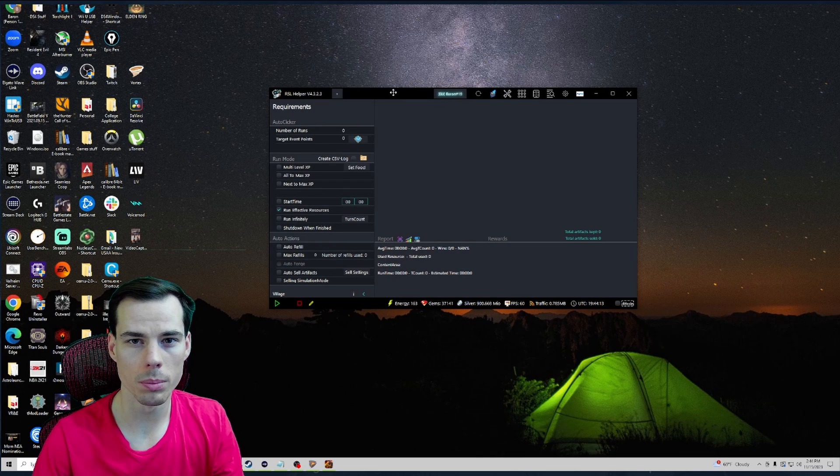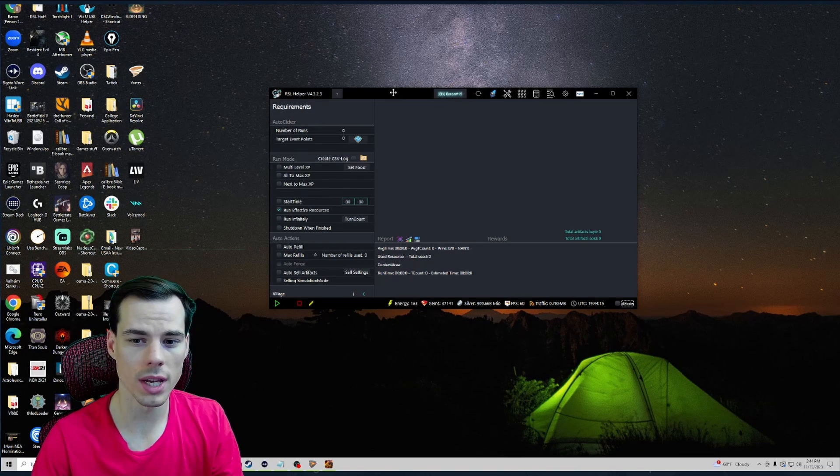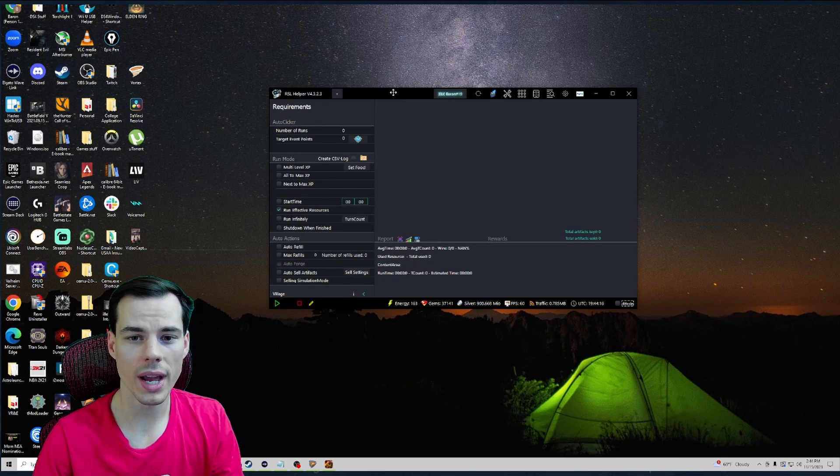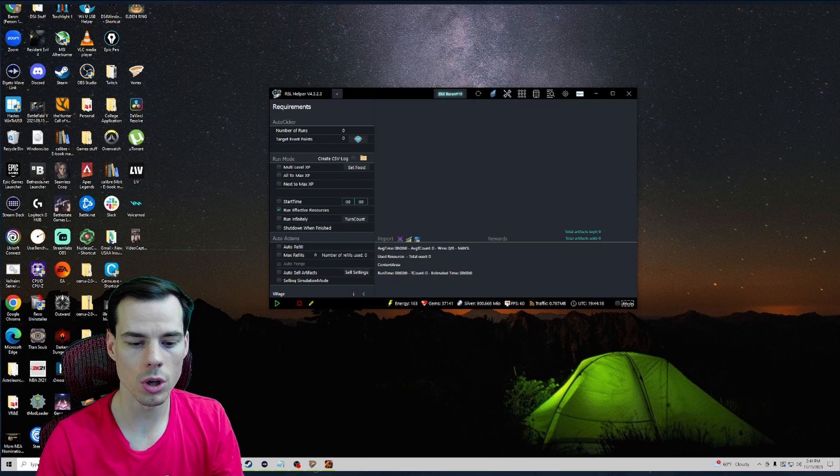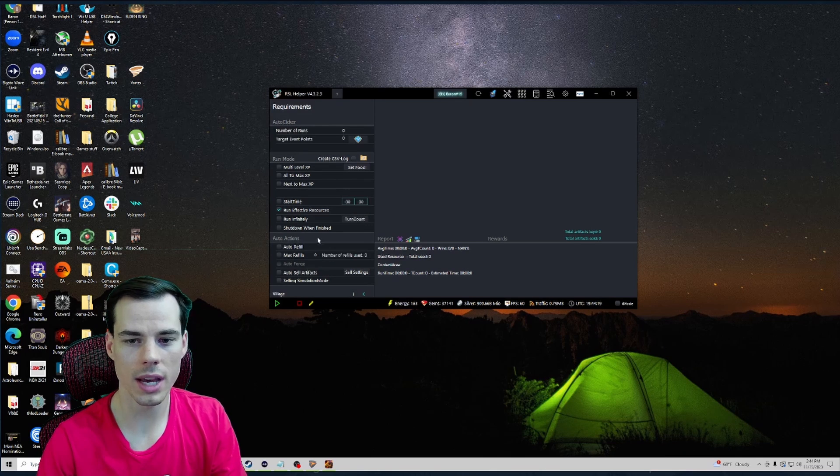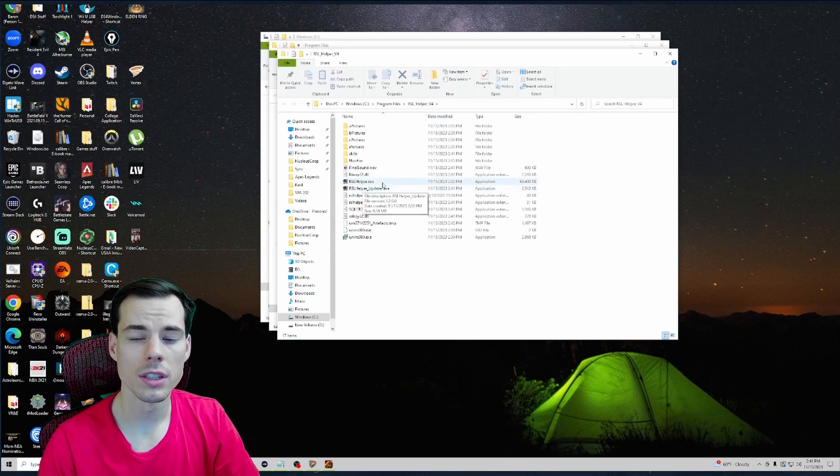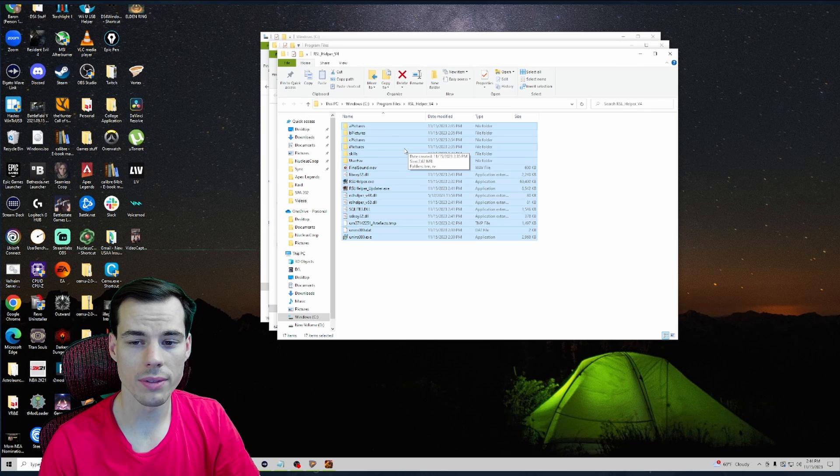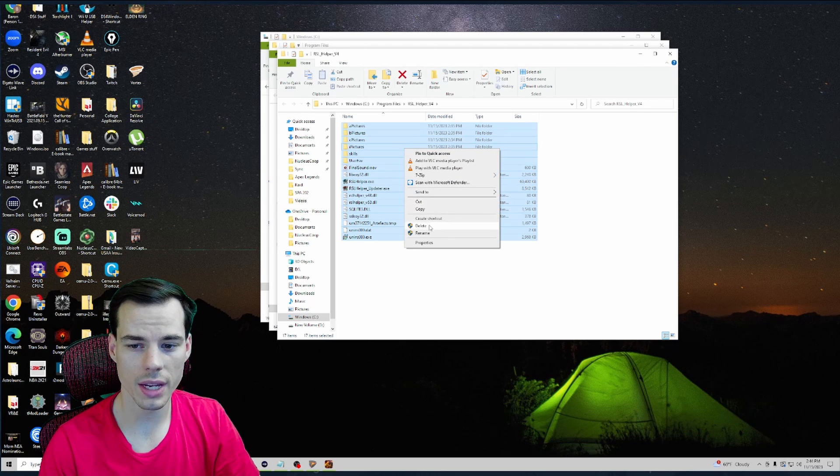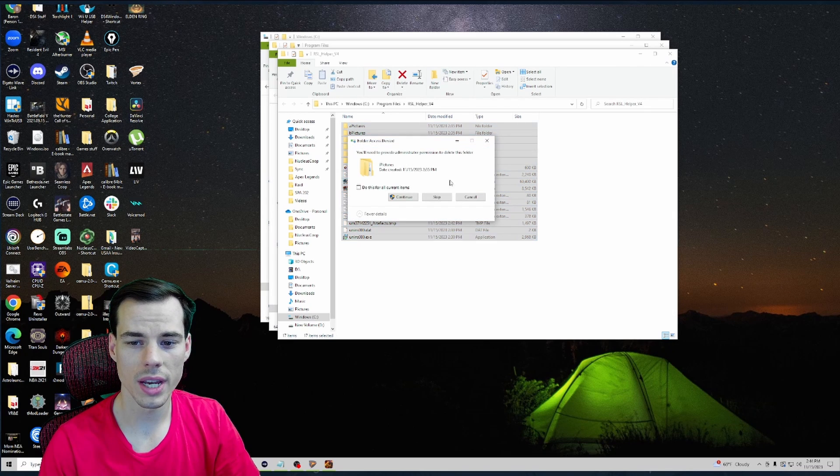What I have to do typically is go back into that RSL Helper folder. In this folder I just simply literally click on everything and then I can click Delete.